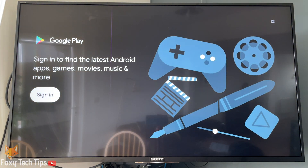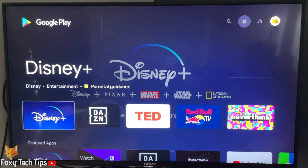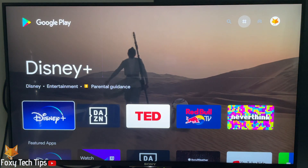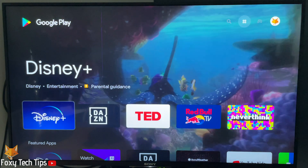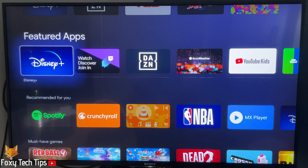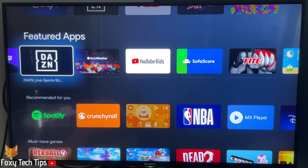If you are not already signed in to a Google account, you will need to do that here to continue. You can browse through featured apps and games here, select one to get more info about it, and click install to download it to your device.